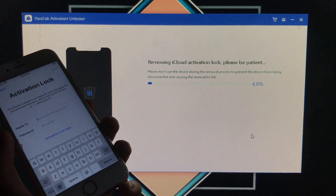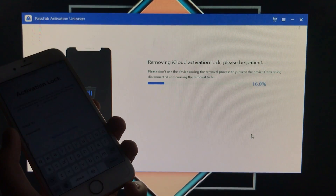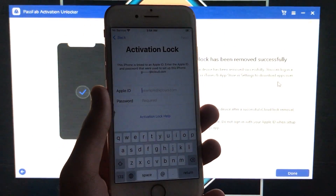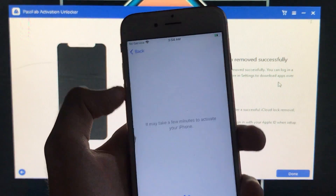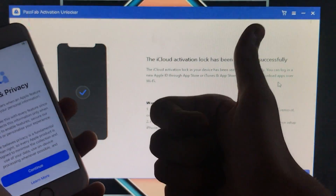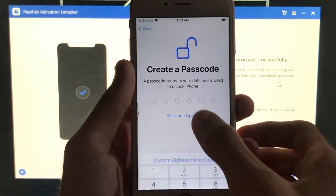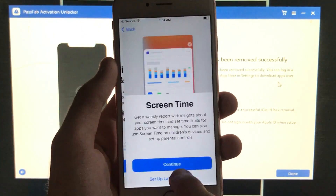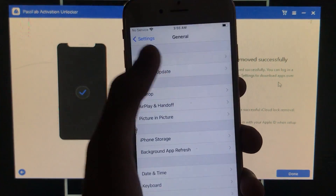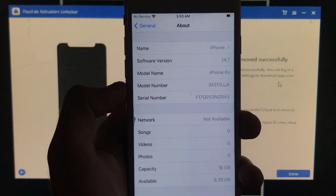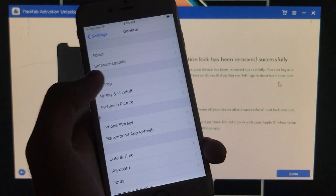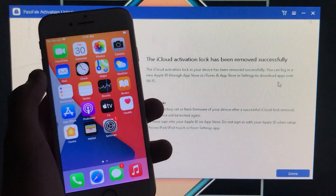It is now removing the iCloud activation lock — please be patient. The iCloud activation lock has been successfully removed. On the phone, click Back and after a moment the iPhone will be unlocked. As you can see, my iPhone is successfully activated and unlocked. I'll go through some setup steps to show it's working. We're on the home screen — working perfectly. In Settings, you can see the software version is 14.7 and the model is iPhone 6s. It works for both MEID and GSM devices. This is 100% working!